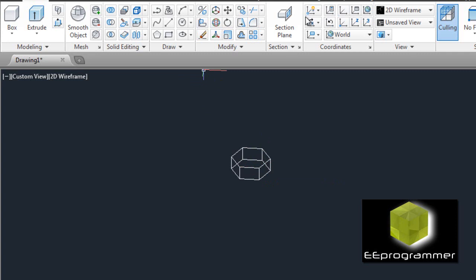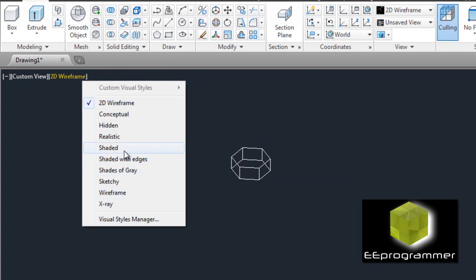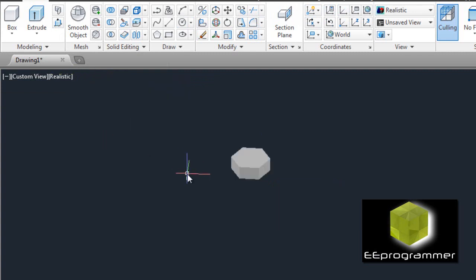Since this is a 2D wireframe, it doesn't look well, so we are going to change it to realistic.